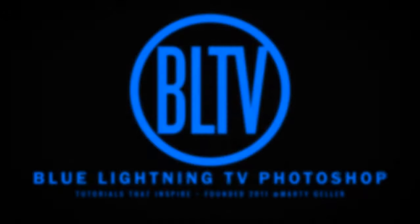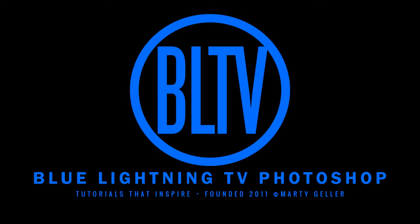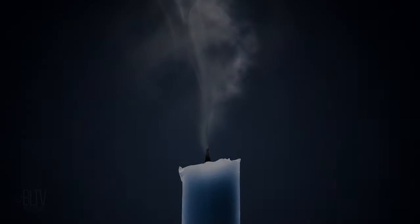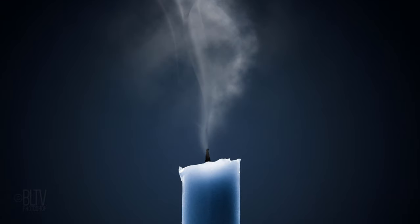Hi. This is Marty from Blue Lightning TV. I'm going to show you an effective way to create smoke.